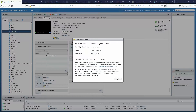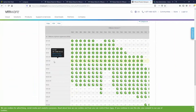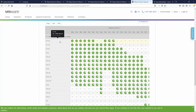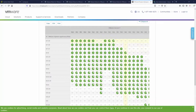I'm currently running ESXi version 6.7 Update 3b, and Update 3 is compatible with Horizon 7.12.